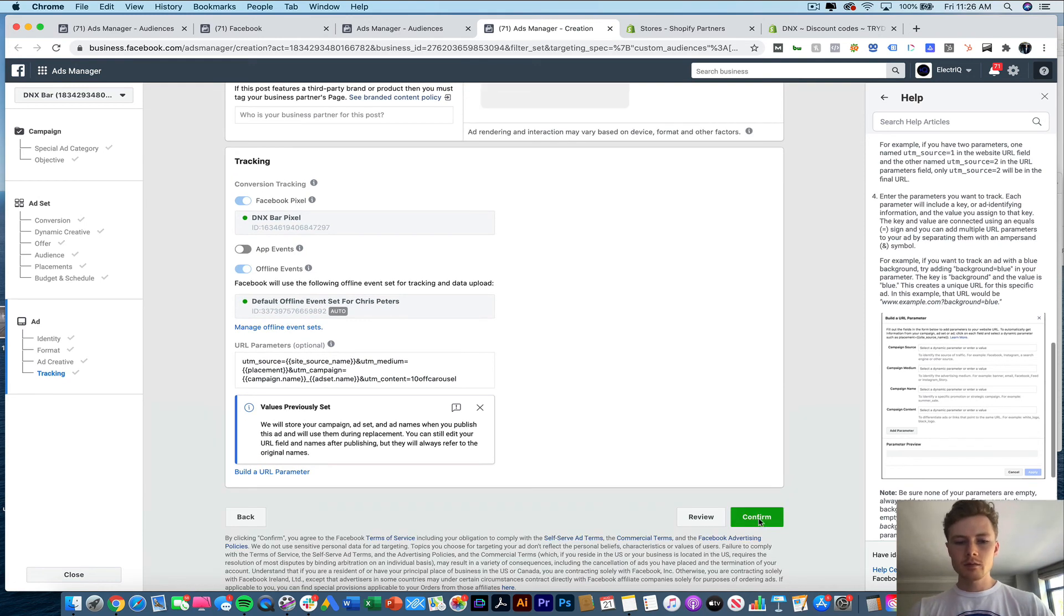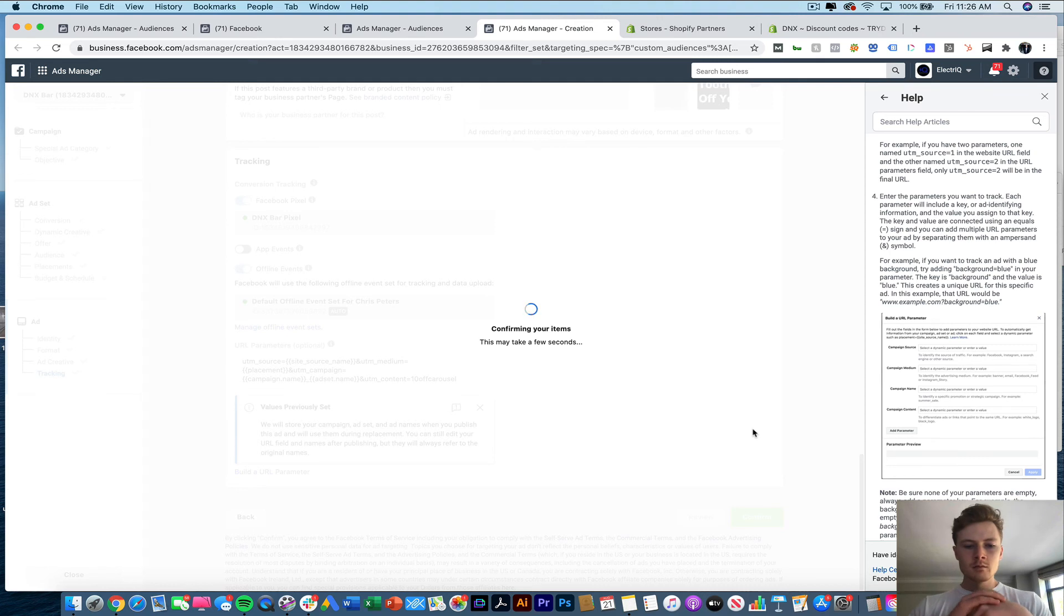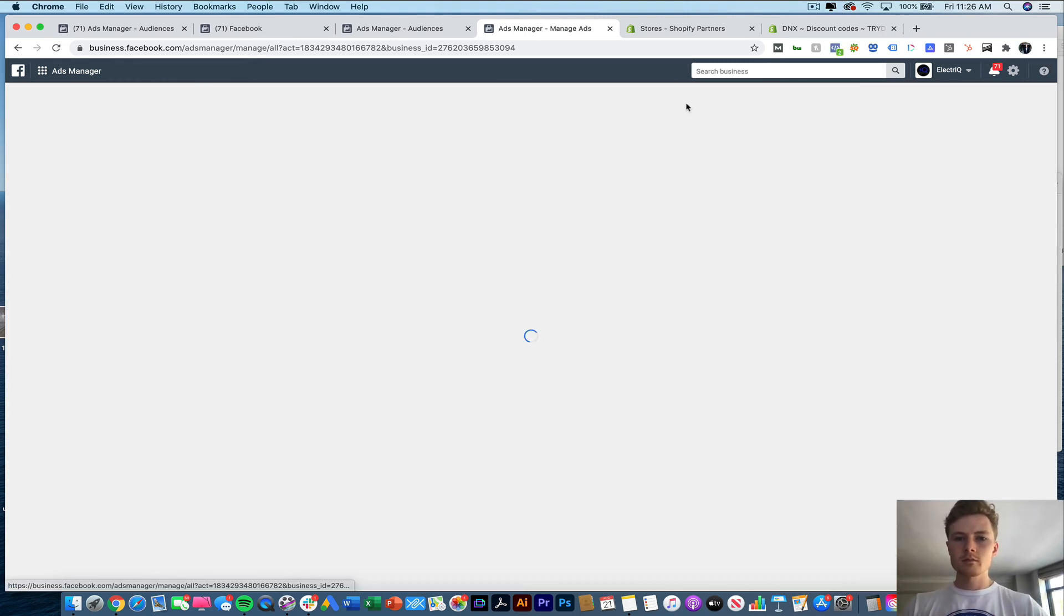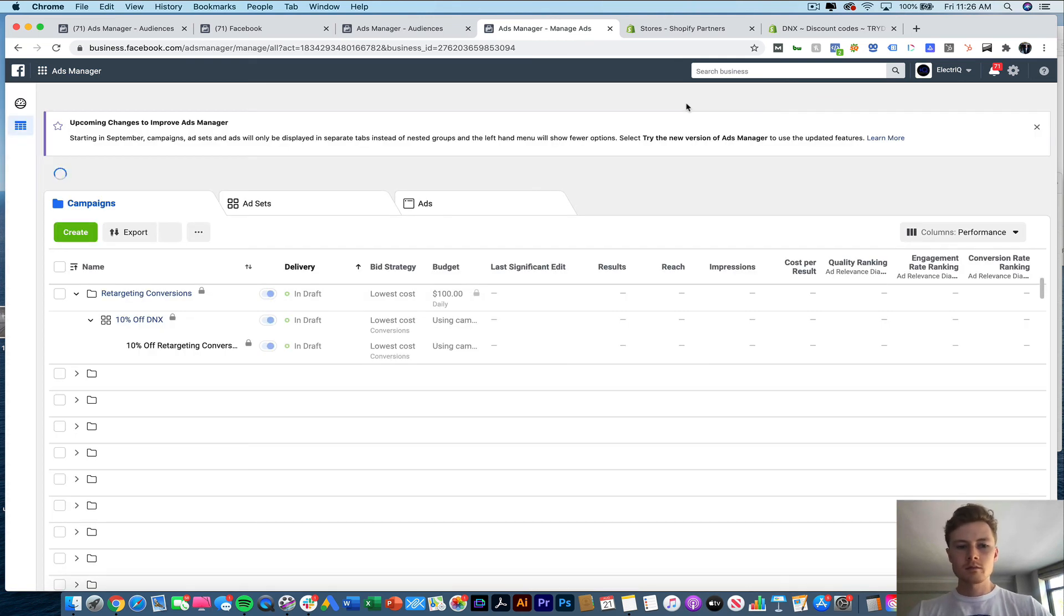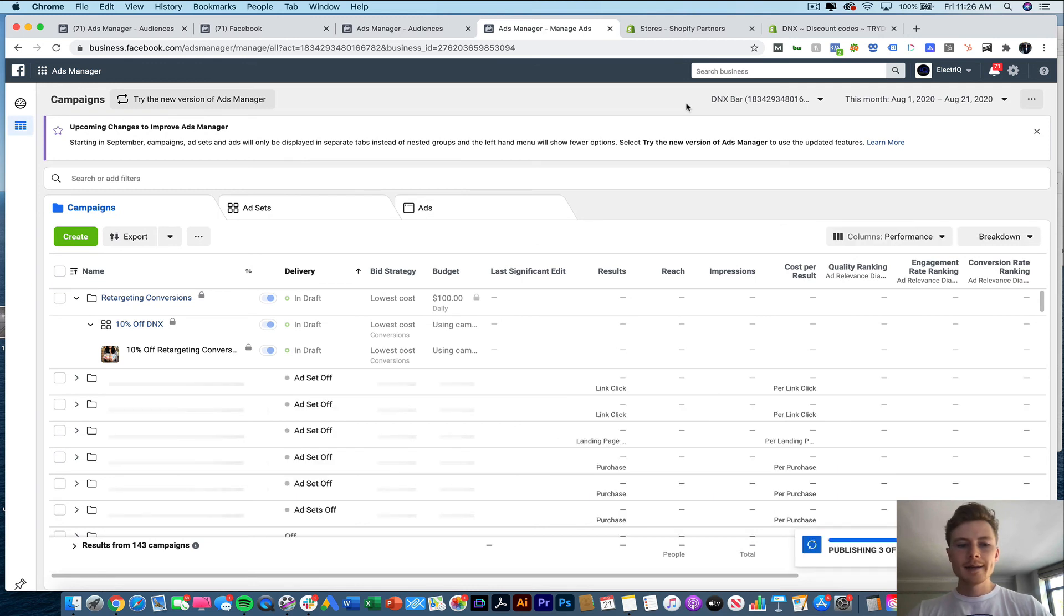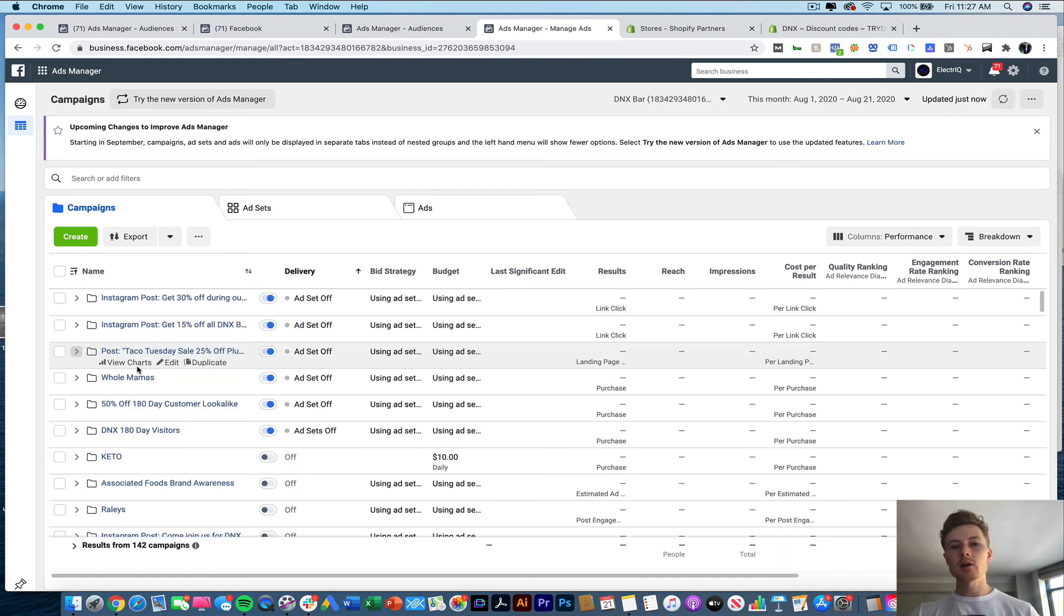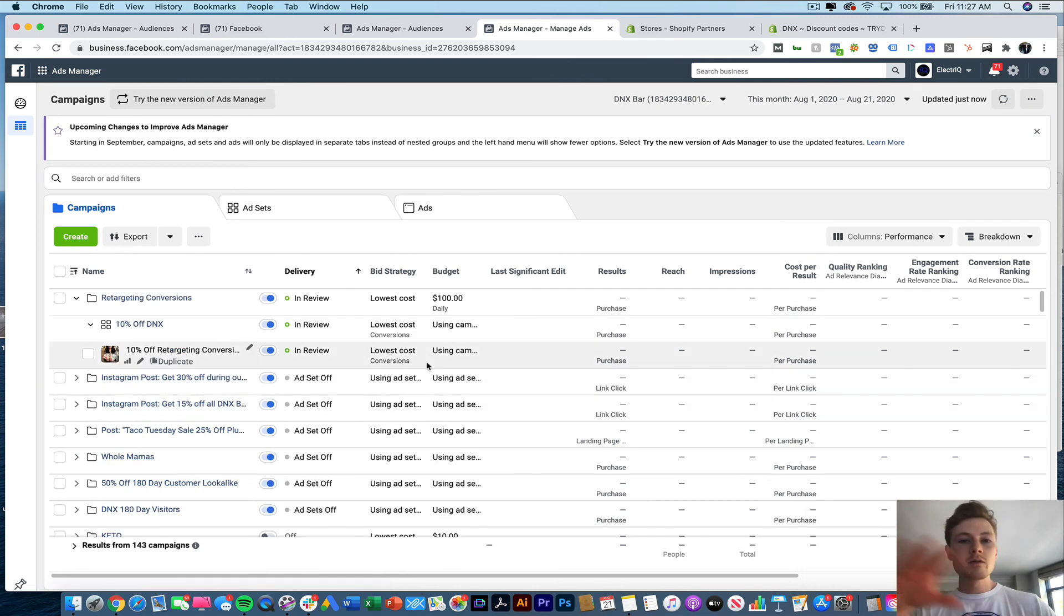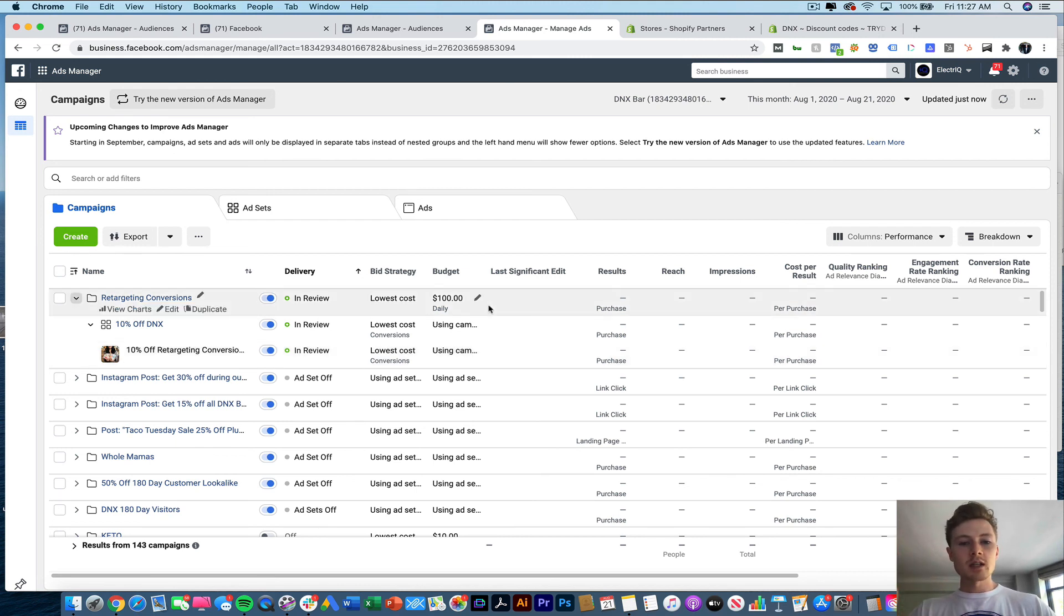And that's it. Now we have a retargeting conversion ad carousel that's going to be targeting 90 day visitors, no one who has purchased within the past 30 days. So now anybody who visits the website within the past 90 days, but who hasn't purchased in the last 30, is going to be shown this ad across Facebook and Instagram as they're browsing the internet.